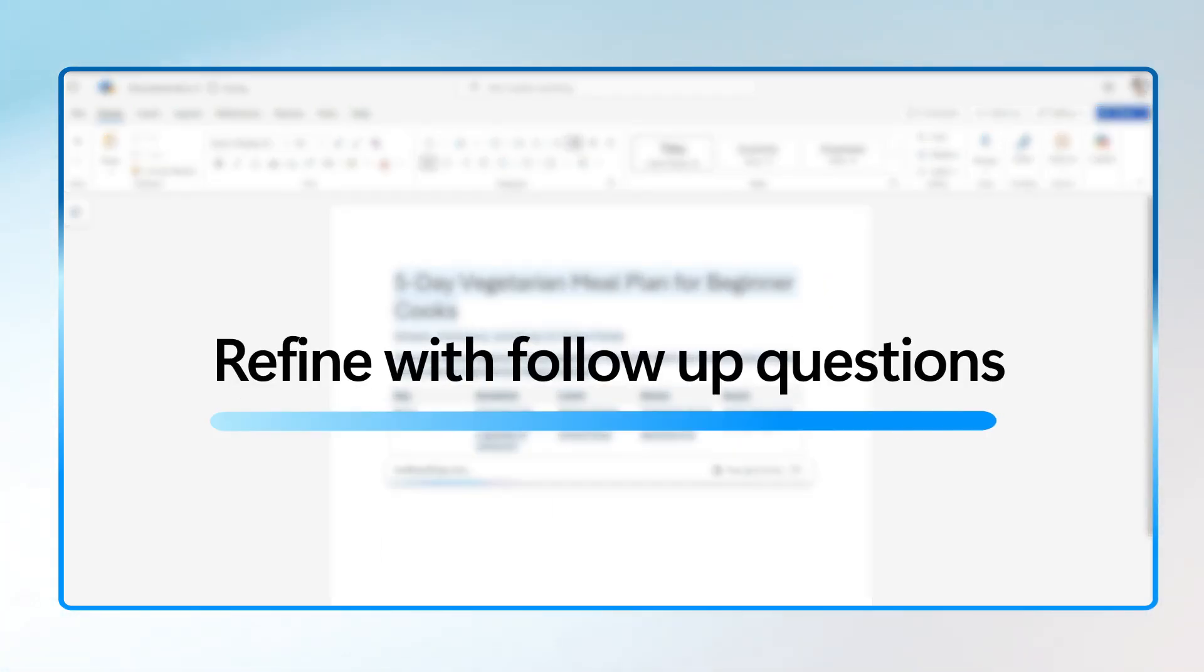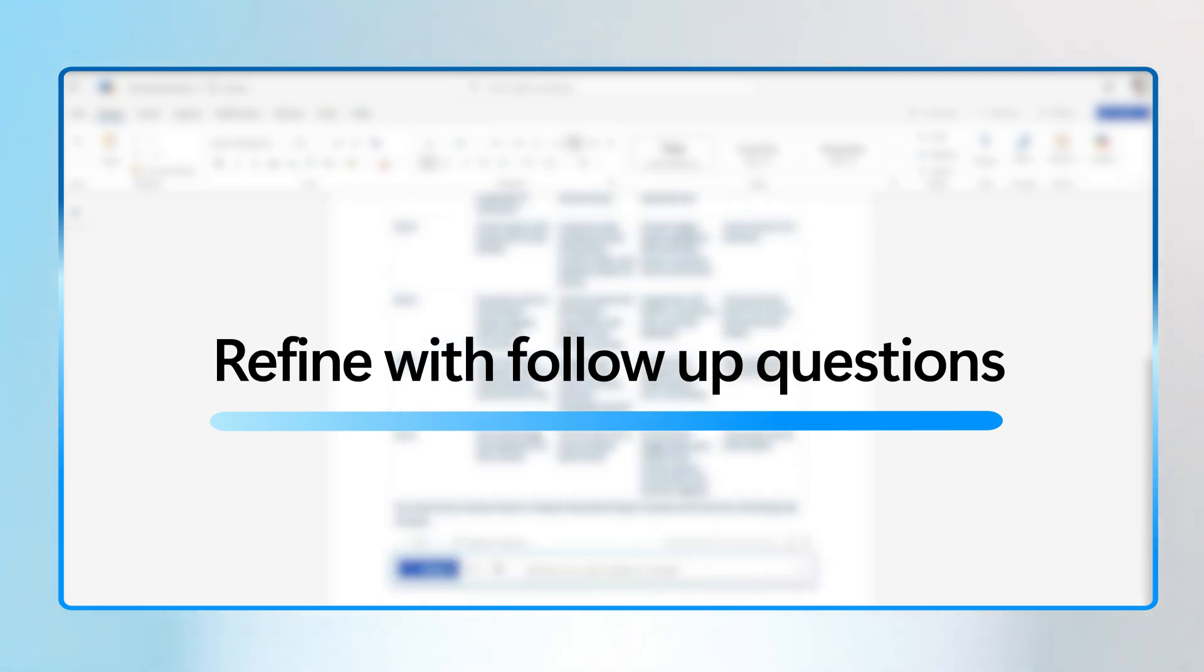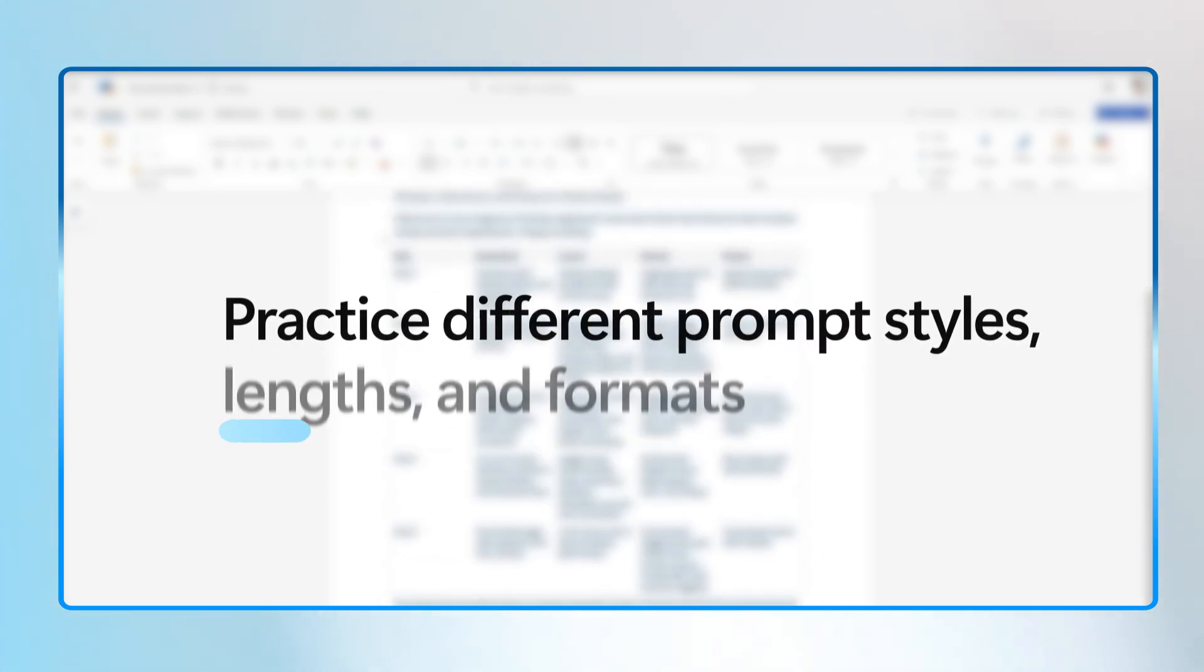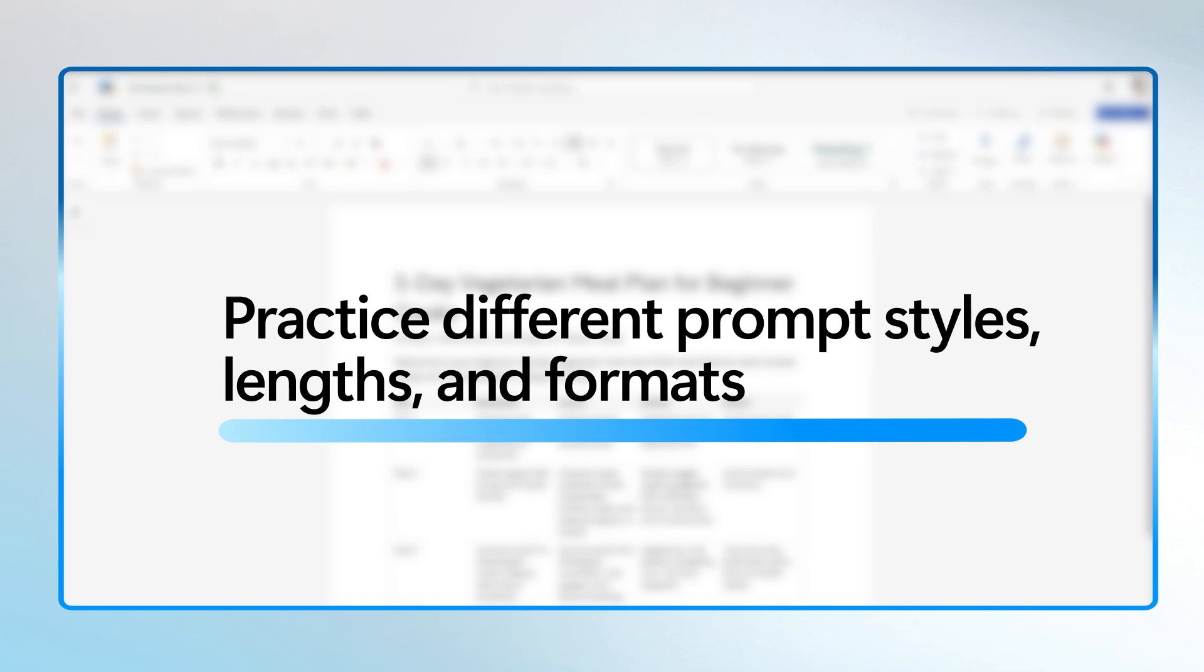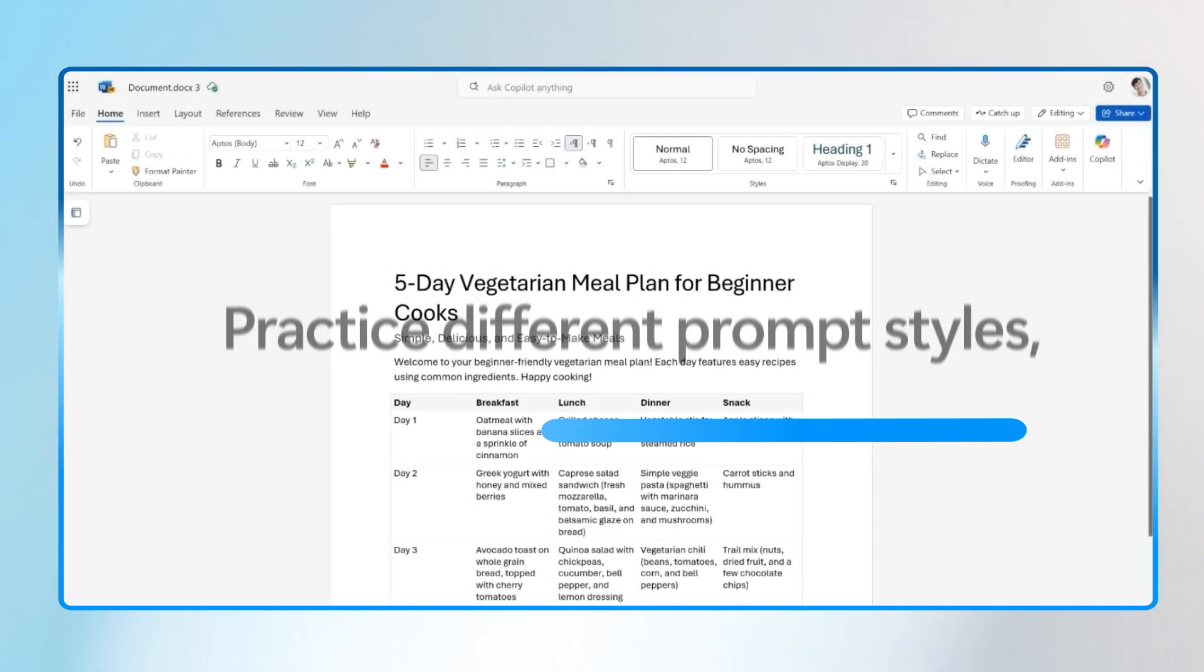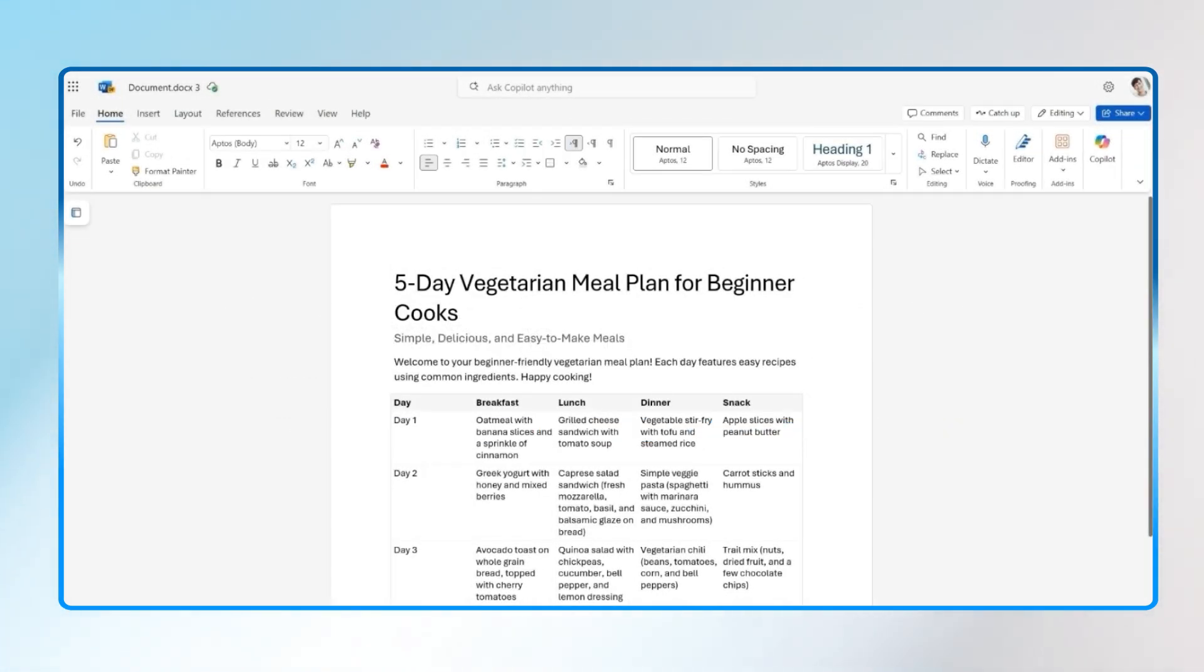You can then ask Copilot a follow-up question to refine your prompt. The secret to great prompting is practice. Try different styles, lengths, and formats. Use Copilot suggestions to learn and improve. Soon you'll be writing prompts like a pro and getting results that feel tailor-made.